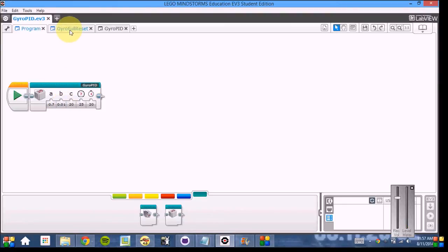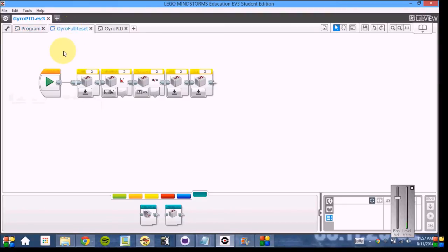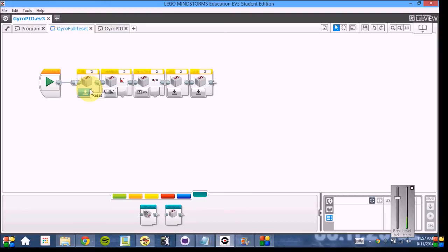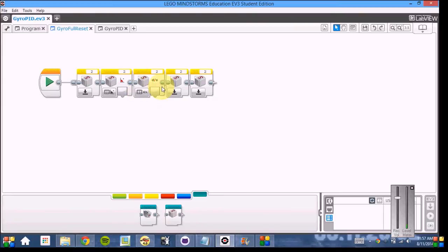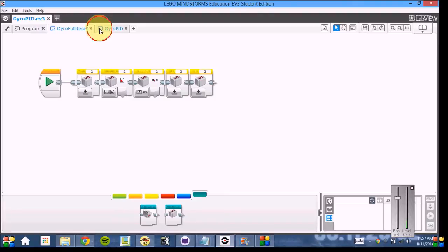Our code also includes a special gyro full reset. We found that using the simple gyro reset doesn't fix the problem. The gyro often drifts if you don't do this full reset. In the full reset, we not only reset it, but we change from angle to rate to back to angle, and then reset it twice more. We found this to be optimal.